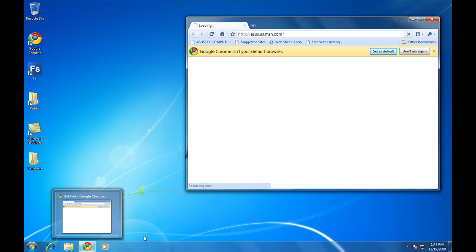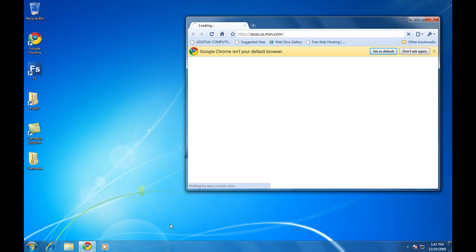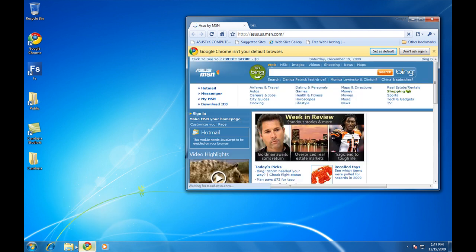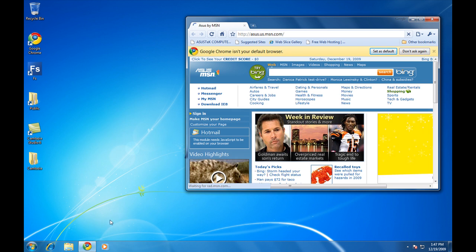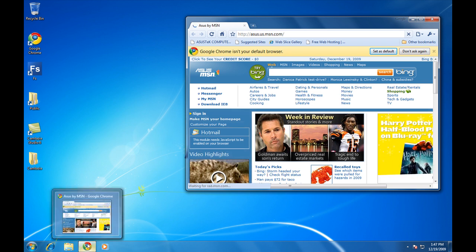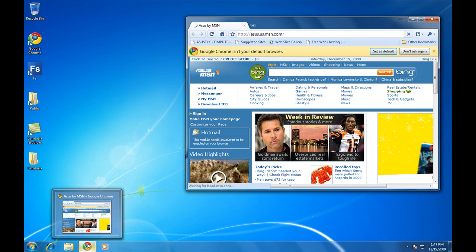When it becomes active, you can see that its icon becomes more opaque than the others. This way, you can easily identify active applications. If you roll over the icon, you can see a little preview of what that application has in real time.